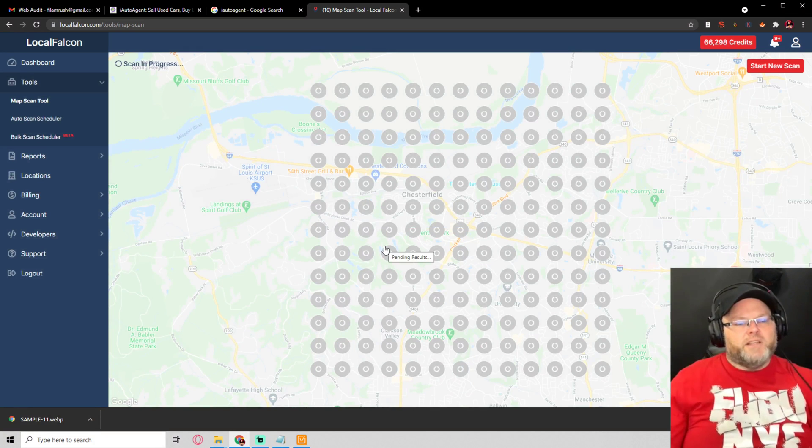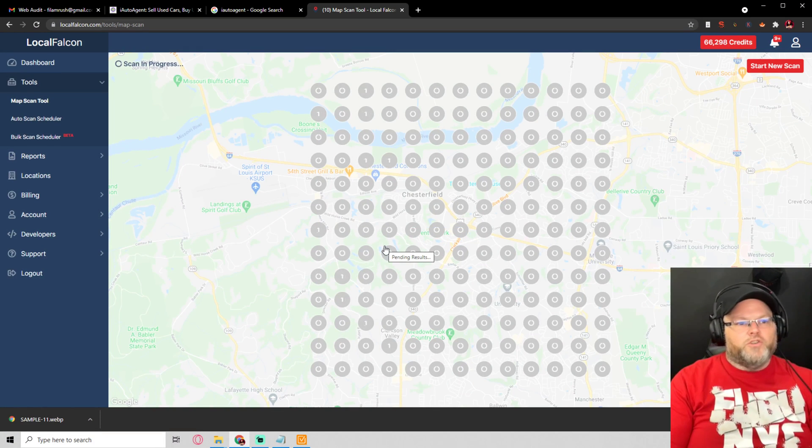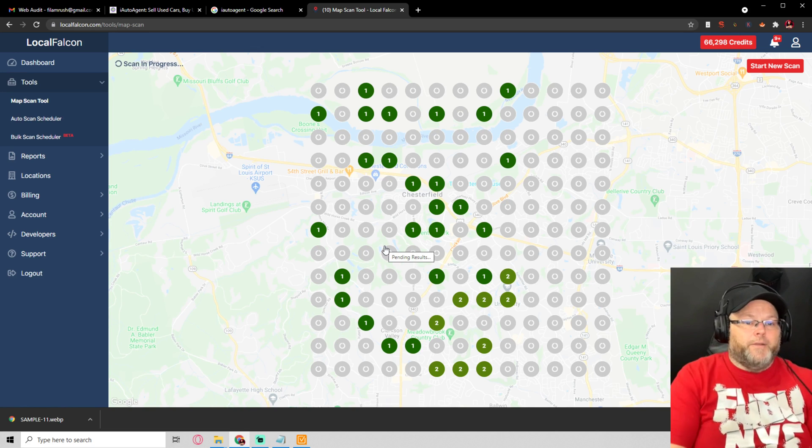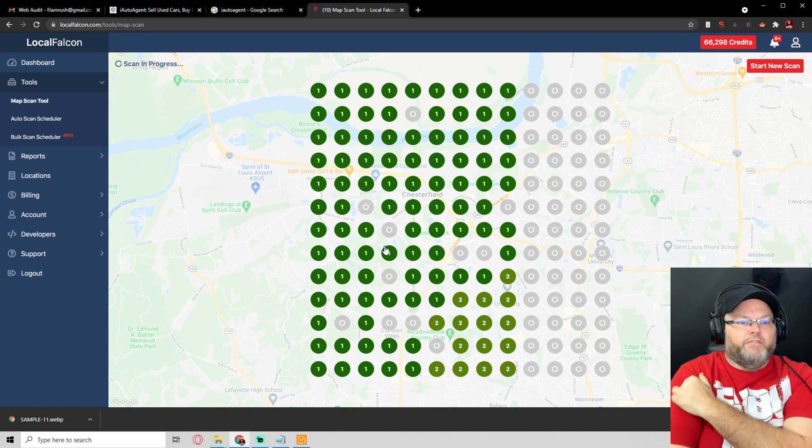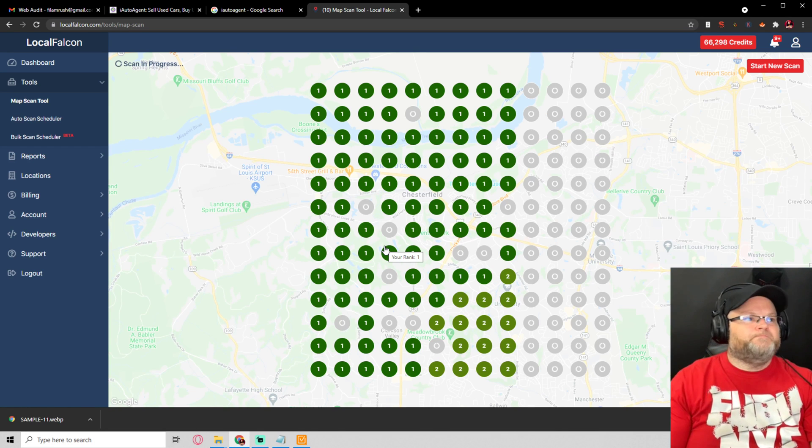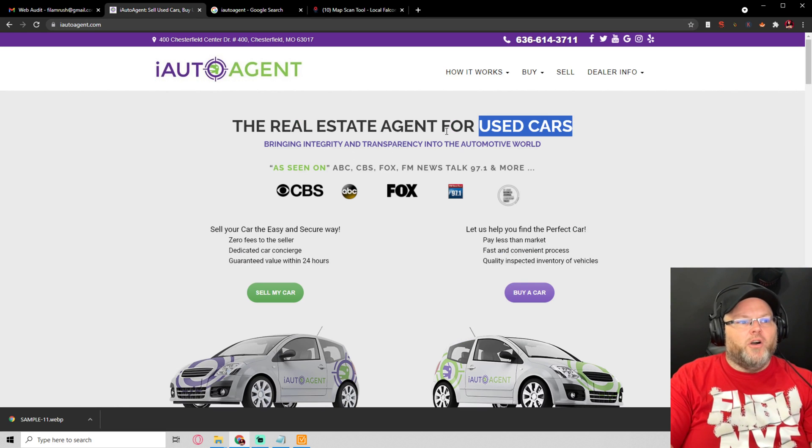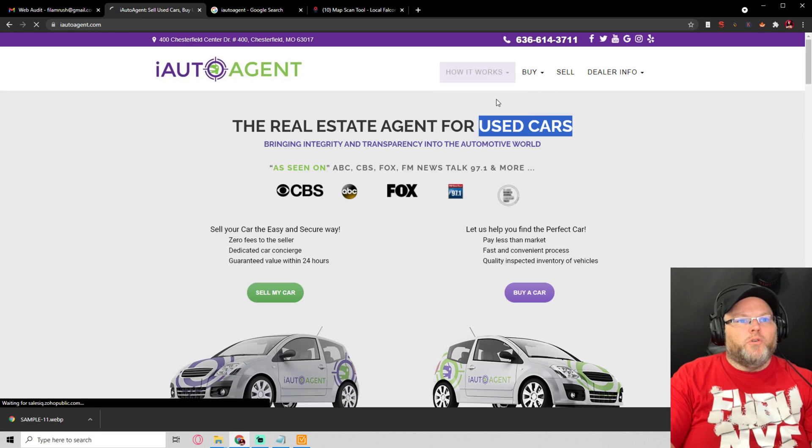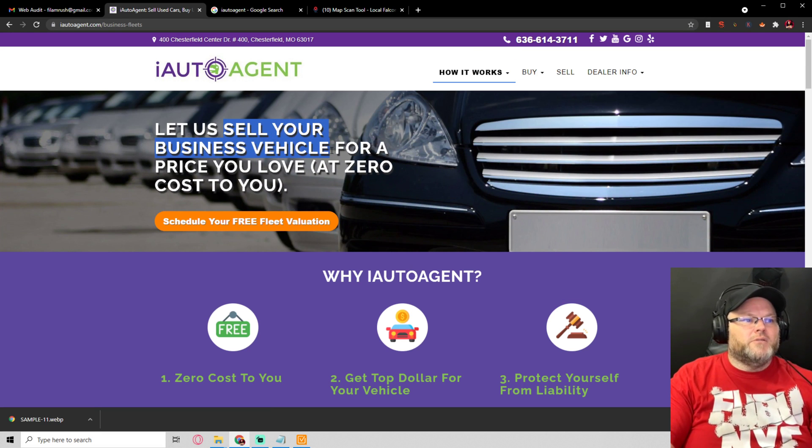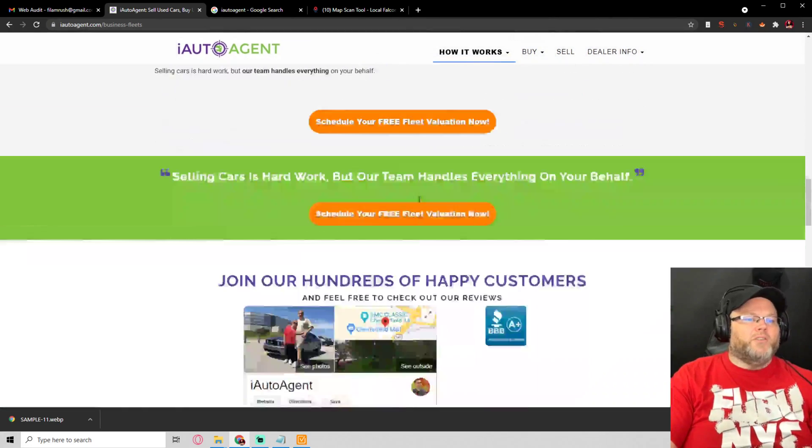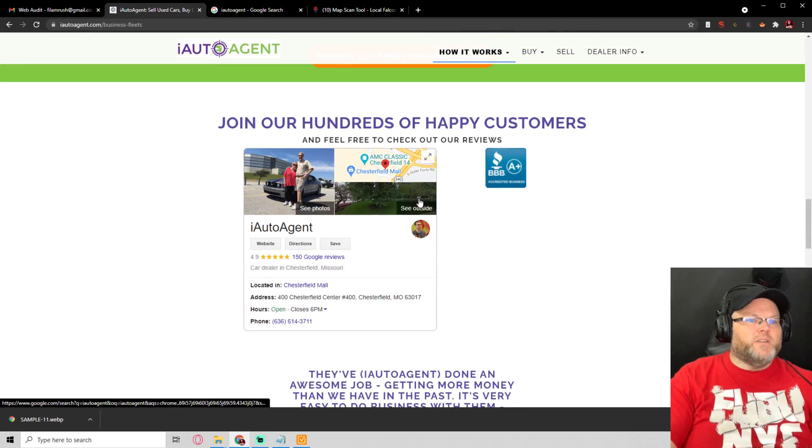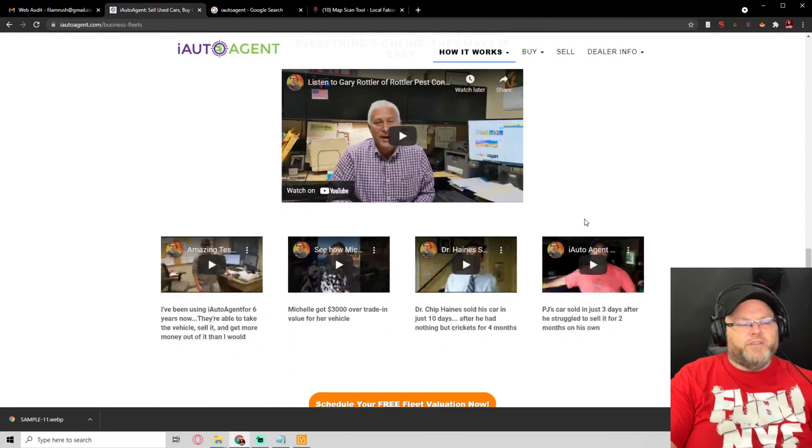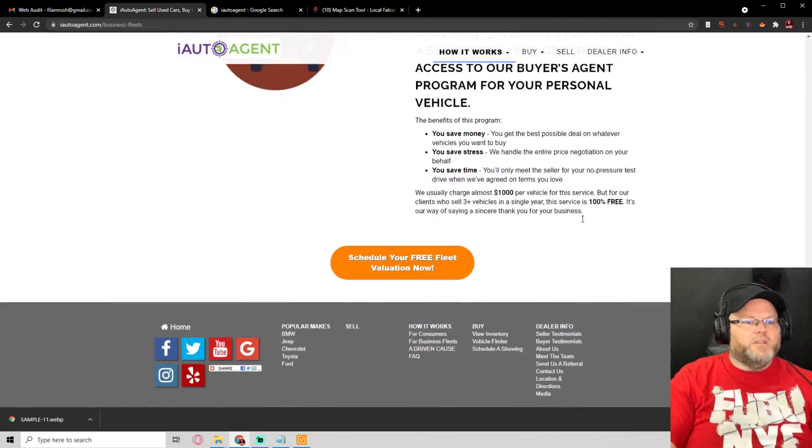Basically, a local Falcon report or what we call a GeoGrid report will show us how well we're ranking. Which you're ranking very well for that specific term. Selling used cars, used car. Maybe you want to go for business fleets, sell your business vehicle, or another keyword. I can only go based off of what I see on here. The fact that you got so many reviews and everything. To me, what you're doing looks really good.